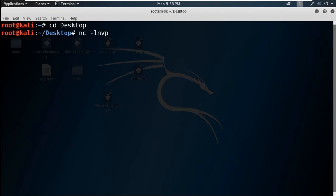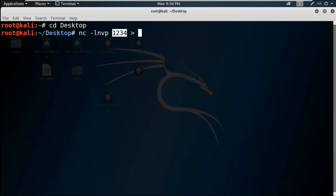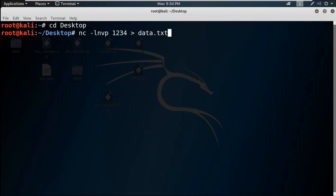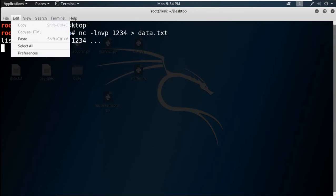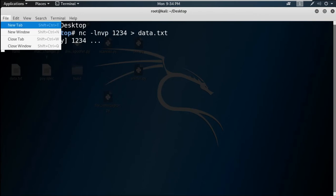Let me show you how to send data or any type of file. You can also create a file and write data into a .txt file using netcat from your terminal. To start the listener, first go to the Desktop with 'cd Desktop', then run: netcat -lnvp 1234.